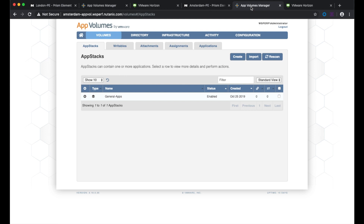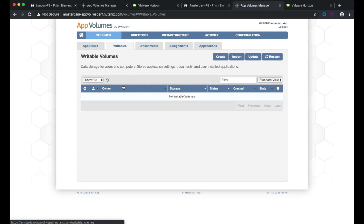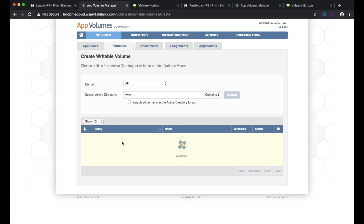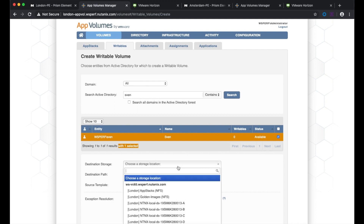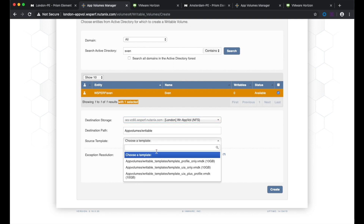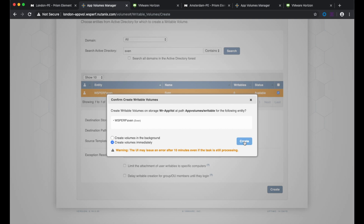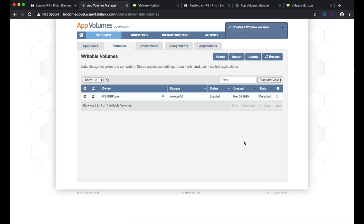Also in the Amsterdam location there are no writable app volumes at the moment. So the first step is to create a writable volume for myself. I'm going to select the storage location I created earlier, select a template using user installed apps plus my profile, and create it immediately. The writable volume has been created.